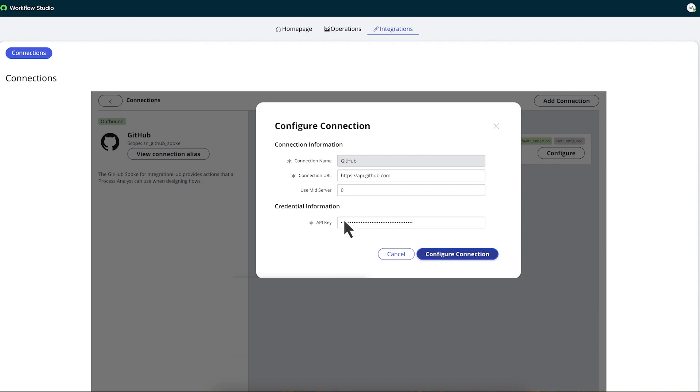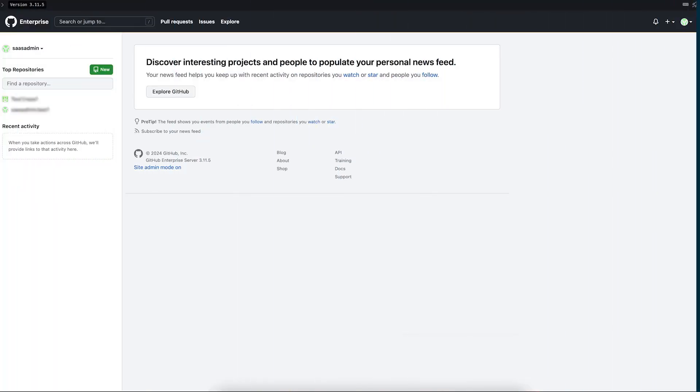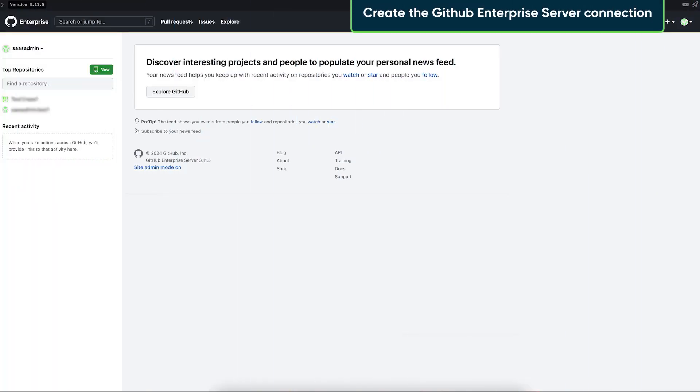Next, he clicks Configure Connection, and the GitHub connection record is created. Now Abel will create the GitHub Enterprise Server connection.